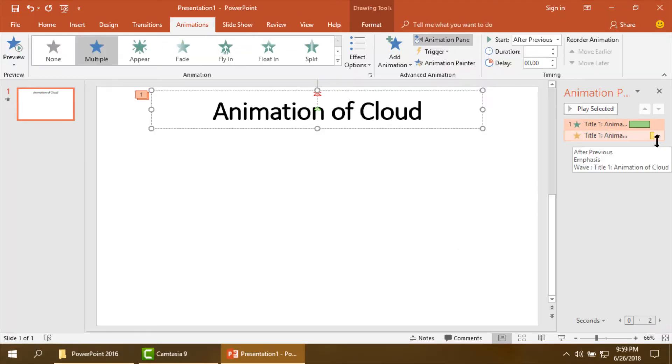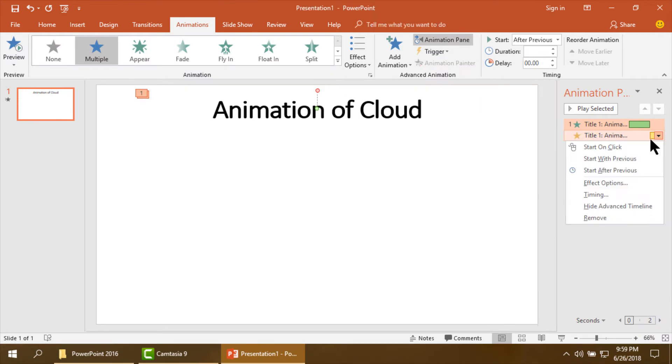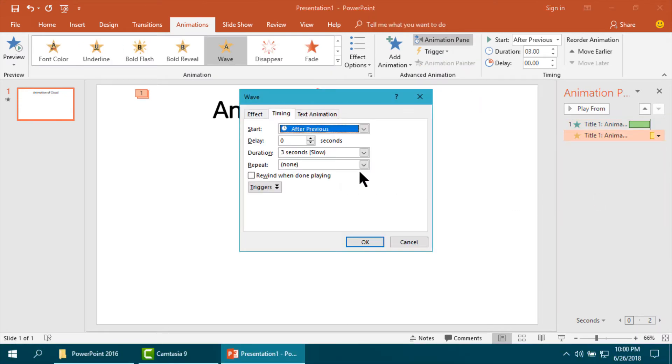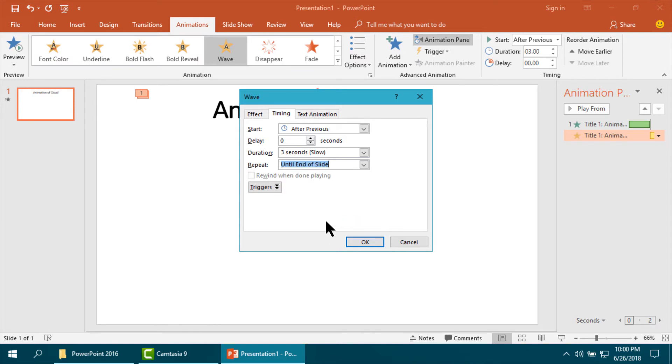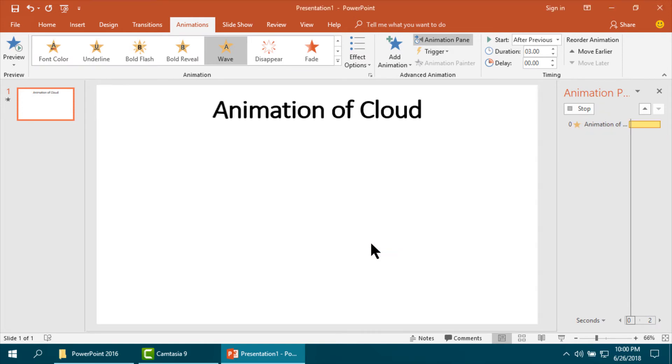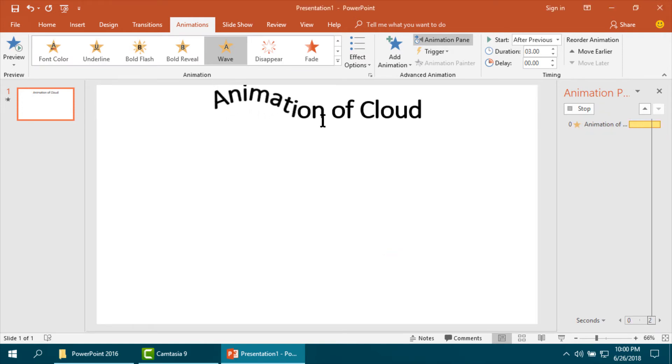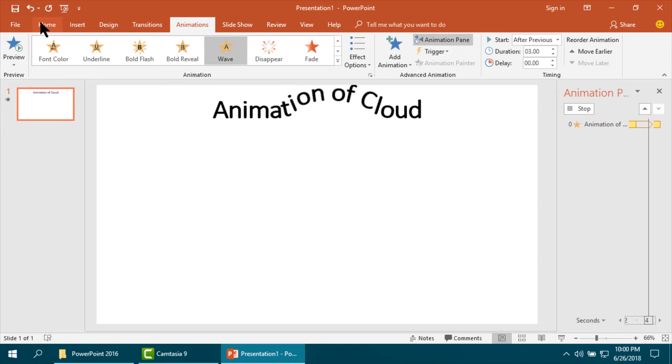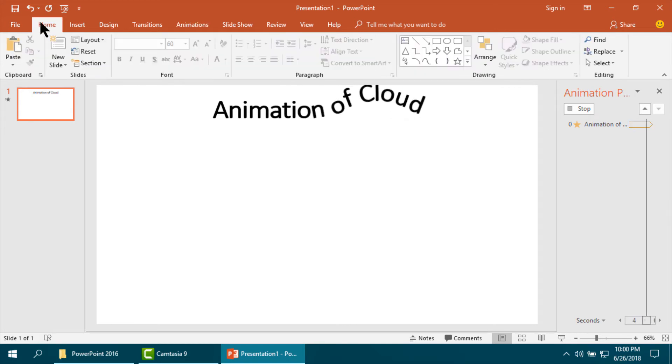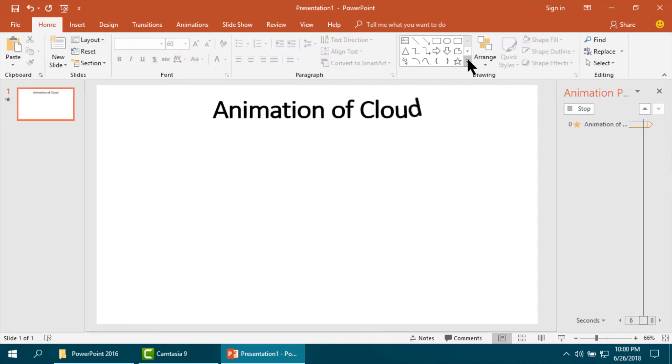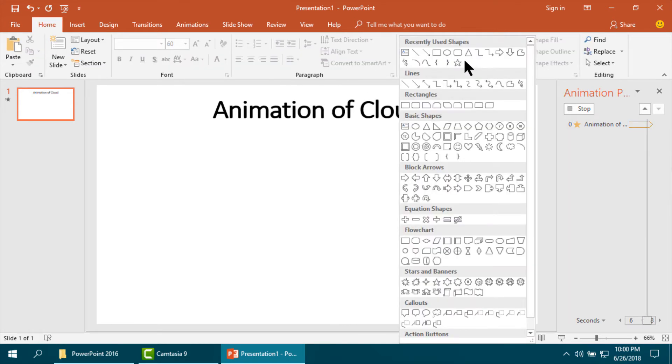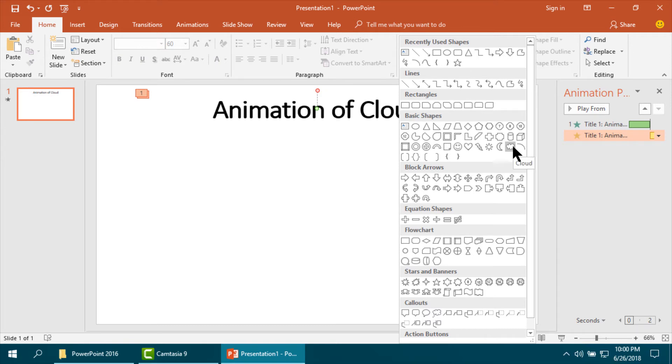In this way it will be animated, in this way it will show animation and I am setting it up to the last of the slide. This type of animation will continue. Now I am making cloud, yes I am giving its color.